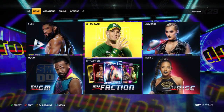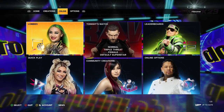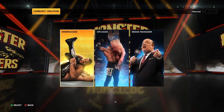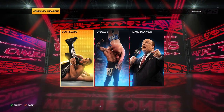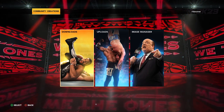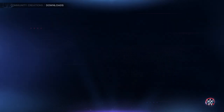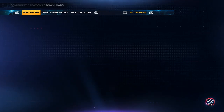First you go from your homepage over to Online, then you go down to Community Creations, and then you go to Download, and then you can just search all. You don't have to search specifically Superstar, but you can — that's an option.